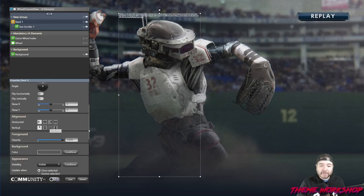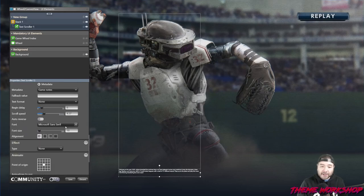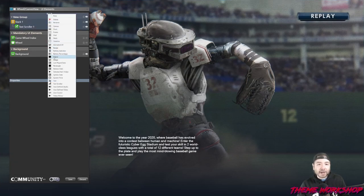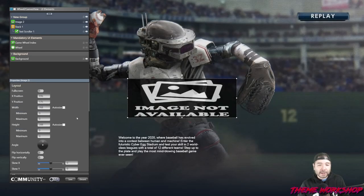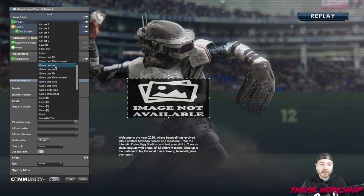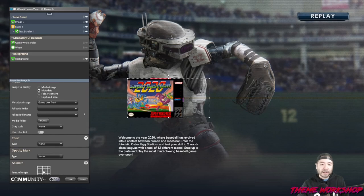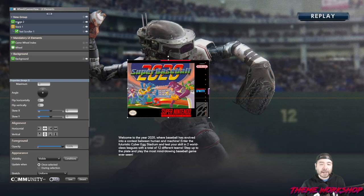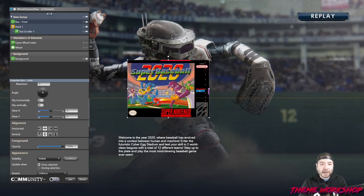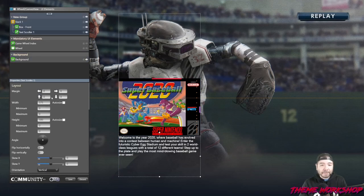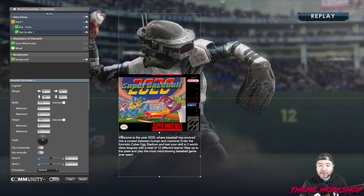I want the stack to be vertically aligned toward the bottom, so I'll bring it up a little and make it a bit taller. Now let's make the box image the same size, set the metadata to box front, position it into the center, and place it inside the stack on top so it appears above the text. I'll put a margin of about 30 on the text scroller so there's some space between the two items.